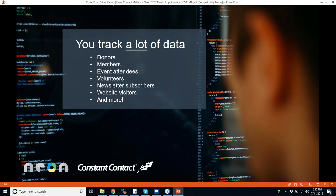First and foremost, all of you track a lot of data. Nonprofits typically use at least five, and upwards of eight different data sources to understand who their constituents are — donors, members paying dues, people who came to an event, volunteers, newsletter subscribers, website visitors, and many more. If you're an animal humane society, people who adopt from you. If you're a social work-focused organization, people who apply for your services. All of these different personas can and should represent data.